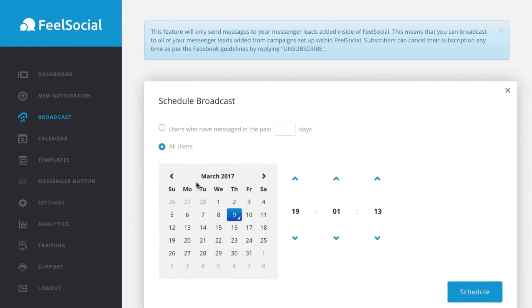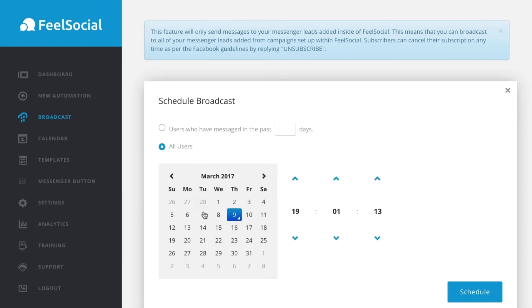Now, the scheduler feature is nice and easy to use. You can select users that have messaged within a certain timeframe, which is really useful for being able to select new messages, you know, new hot recent leads. Or you can select to use all users. Now, you select a date you want it to go out on and the time on the right here. Very, very simple. As you can see, it is displaying in my local time. So, it will display the broadcaster in your local time.